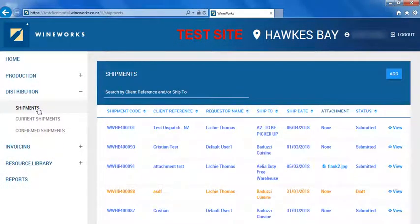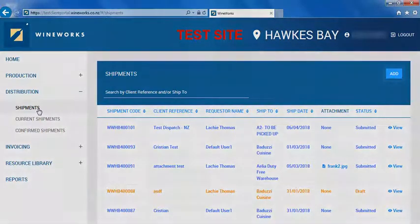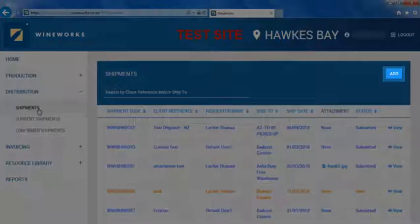This is where you can create a new shipment and see the details of your current shipments. To create a shipment, click add.